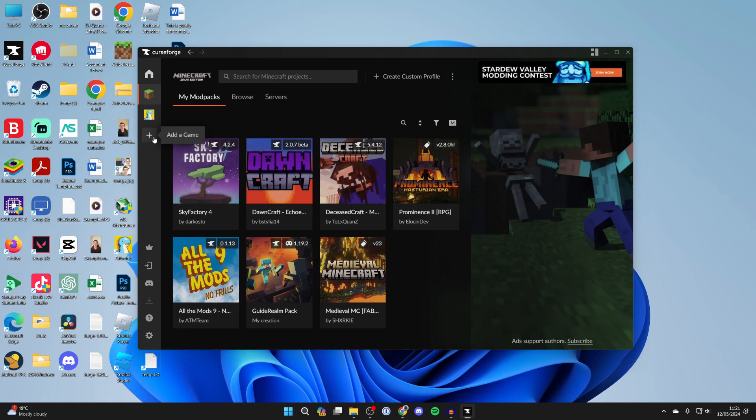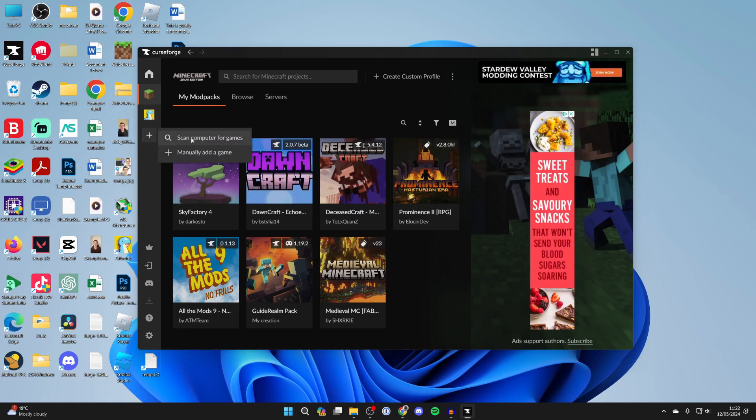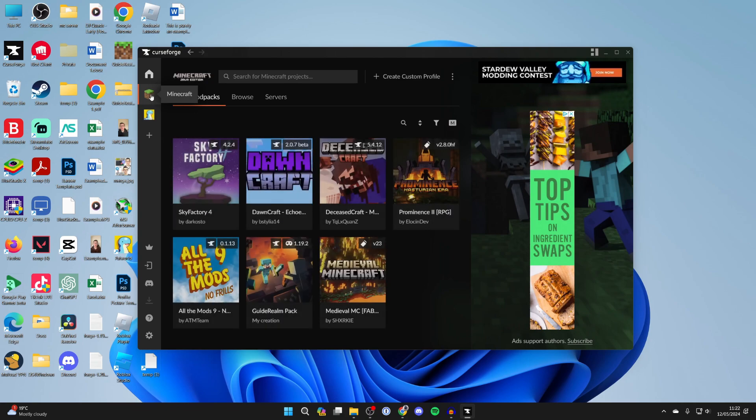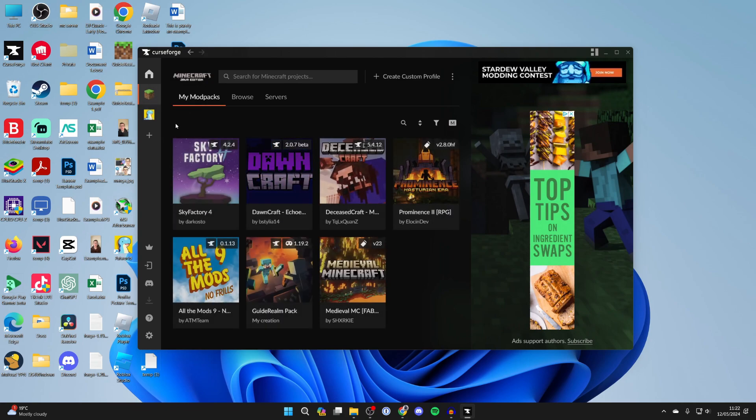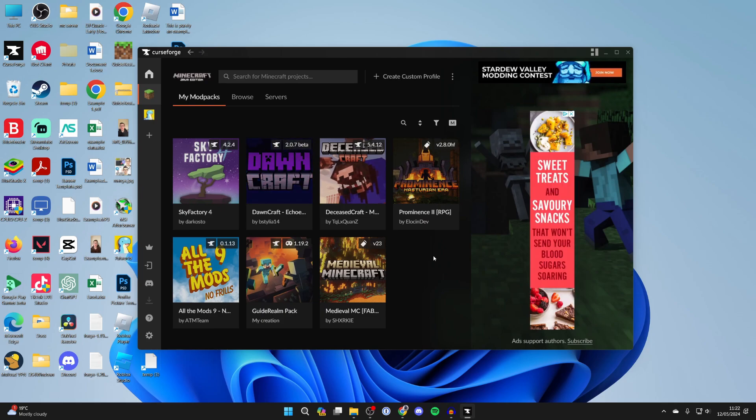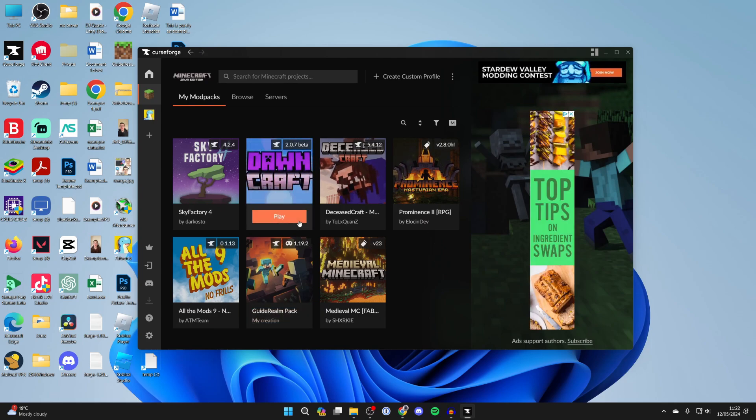If it isn't, click on add a game and you can scan your computer for games or manually add it and then it should be appearing. So go and click on it and as you can see I've got some other mod packs here as I've used CurseForge before. However you may not have any in here but that doesn't matter.